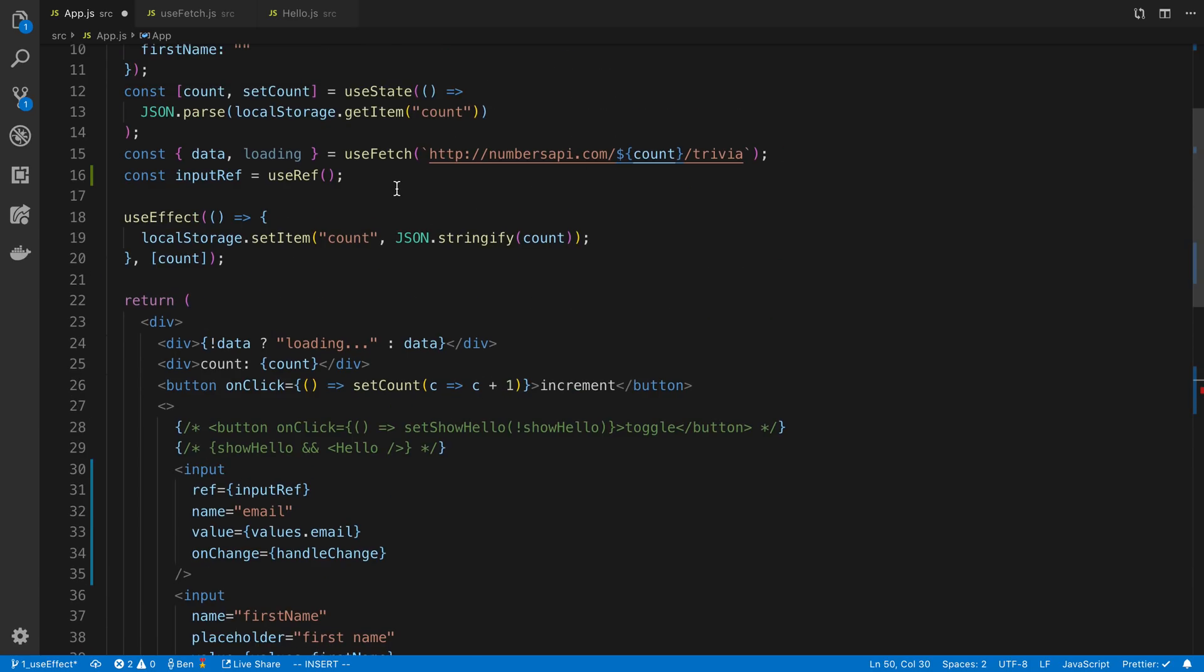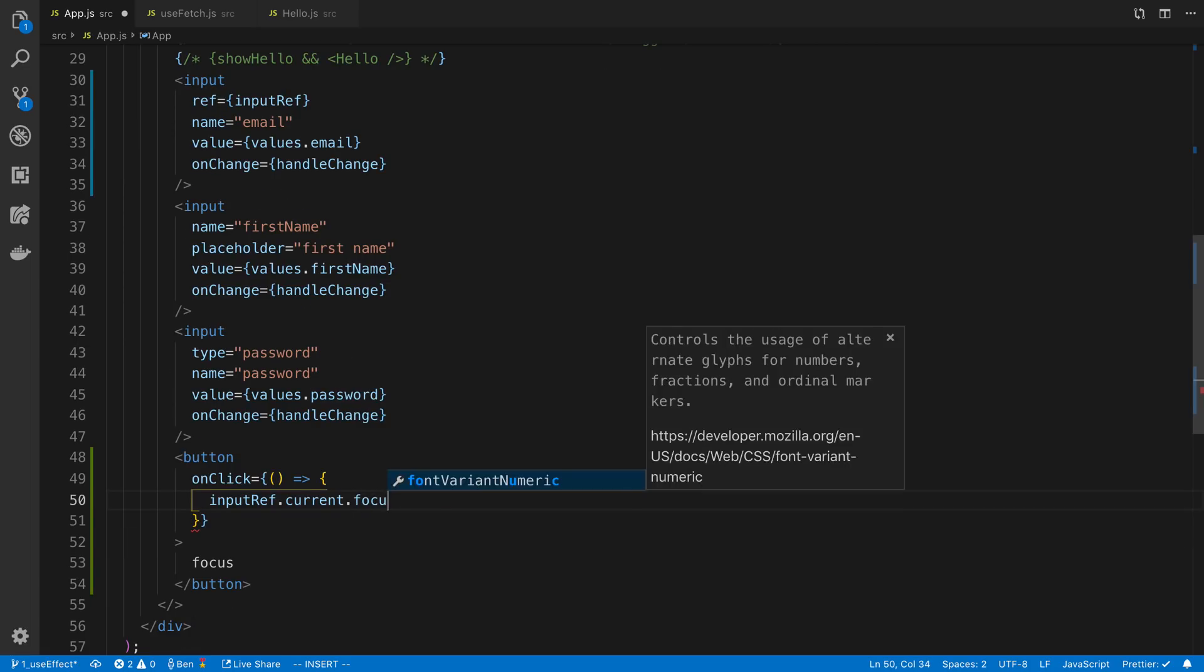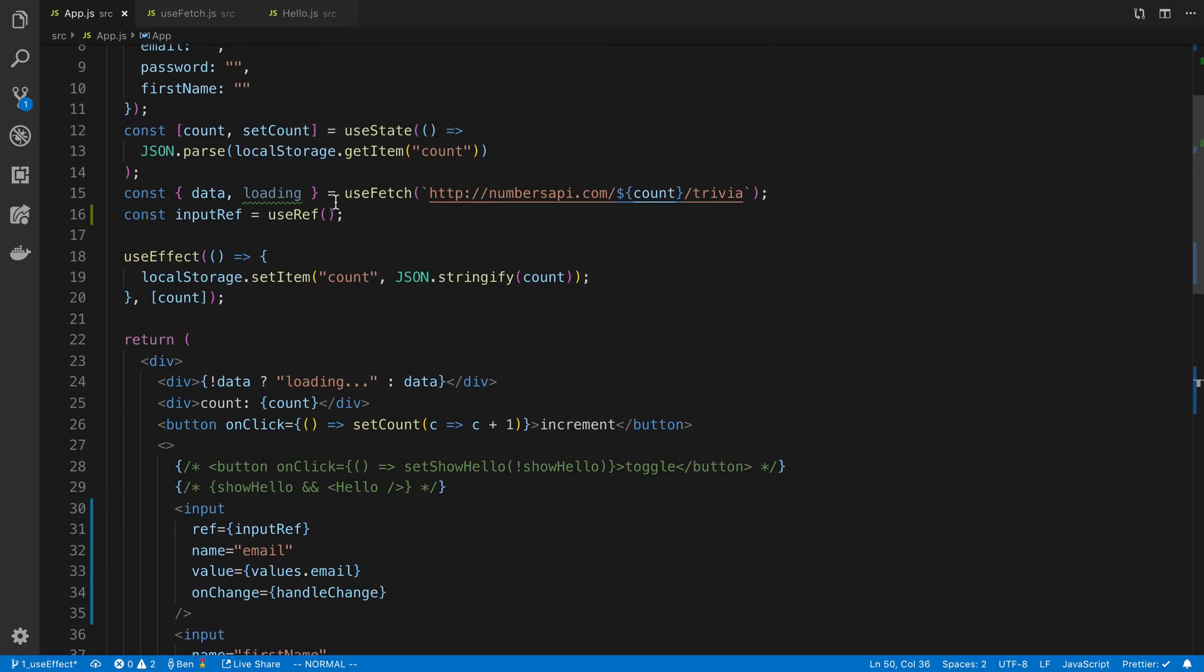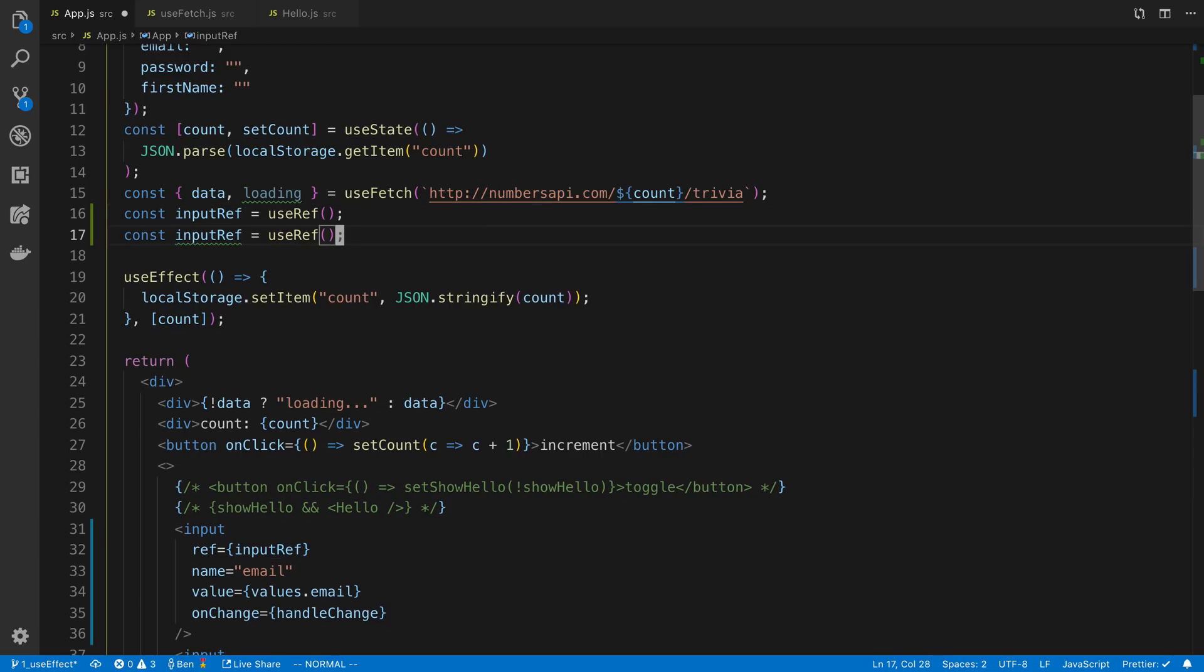The next thing I want to go over is, and why don't I just keep the .focus there, is the other stuff you can use the reference for. This is basically anything you want to store a reference to. It doesn't have to be a DOM node or a React component. We can store, for example, integers in here.